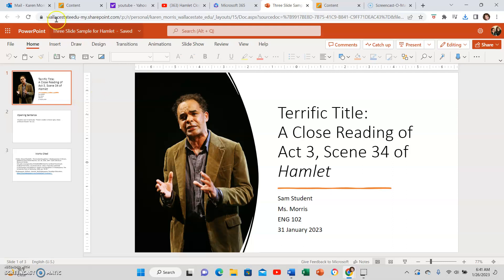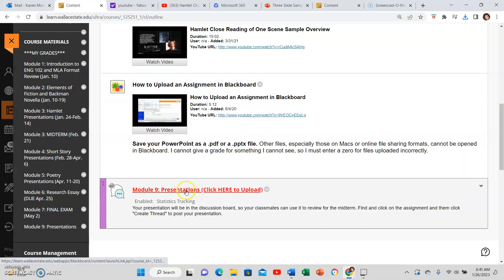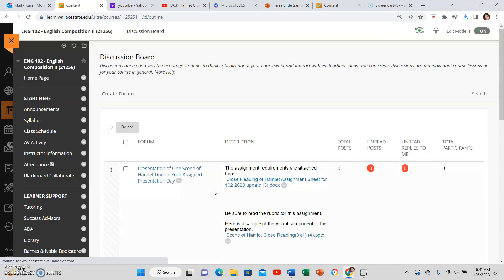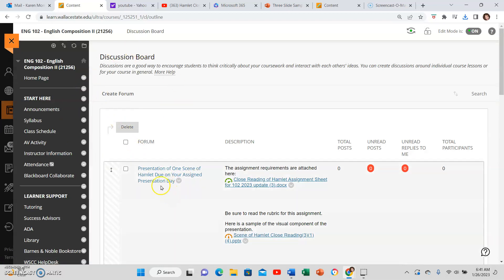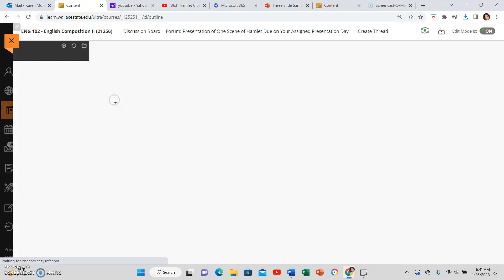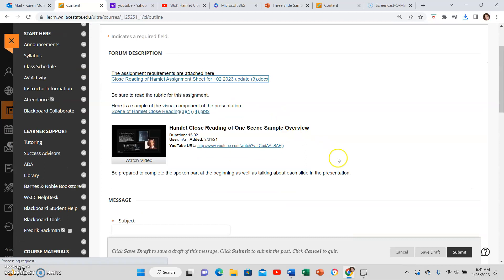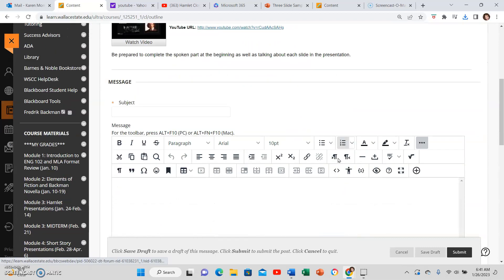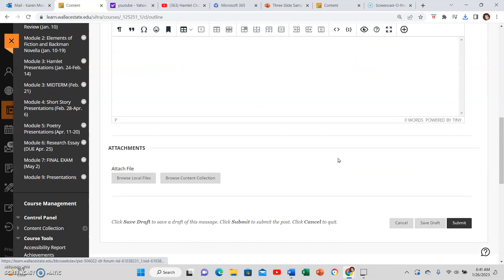Then go back to your content. Once you've saved it, click on the link where it says click here to upload. Then you're in the discussion board, so click on the correct discussion, then click Create Thread.